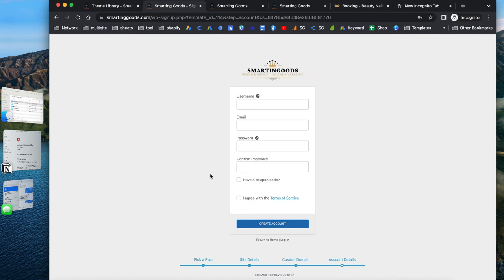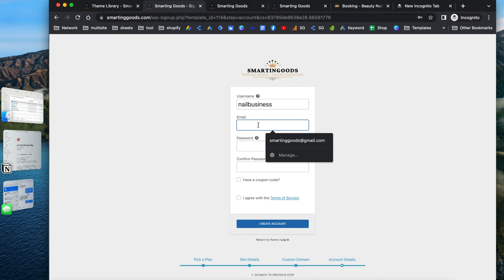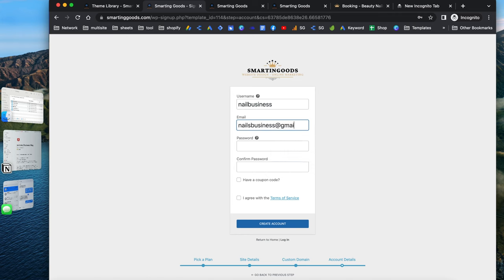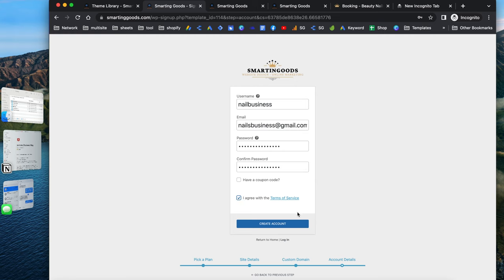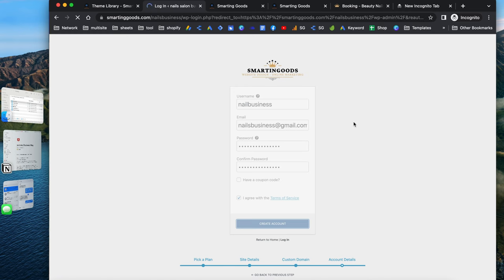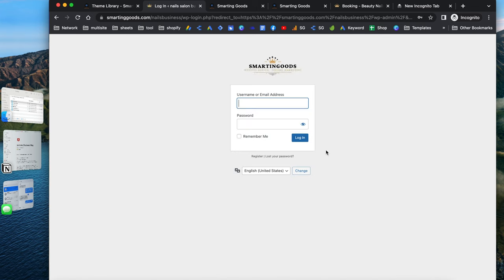Once you're at the account creation page, create a username — for example, 'nails business' — and enter your email address. Enter and confirm your password. If you have a coupon, enter it here. Then agree to the terms of service and create an account. If you don't have the time to create the website yourself, you can contact me and I'll customize it for you. If you do have the time, go to smartandgood.com, pick a template, and customize it yourself. Log in with your username and password.